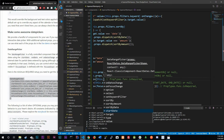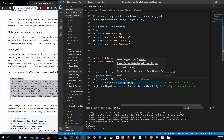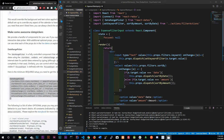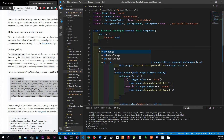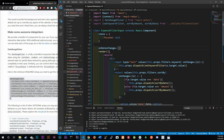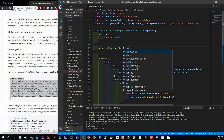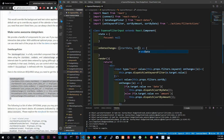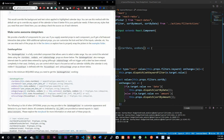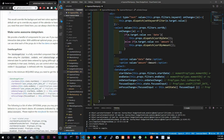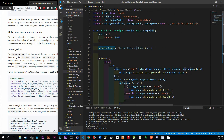We create an `onDatesChange` method as an arrow function right below our state. It destructures `{ startDate, endDate }` from the object the library automatically passes in — you don't need to pass anything in manually. React-dates calls this with the object automatically, so just destructure and grab startDate and endDate.